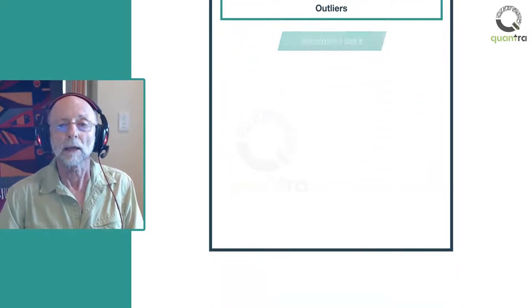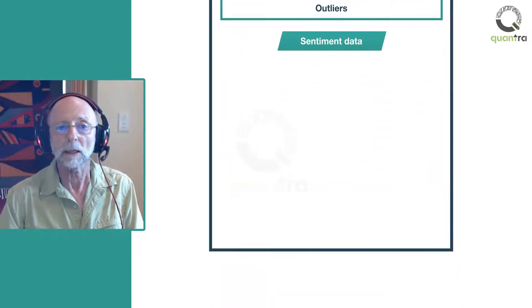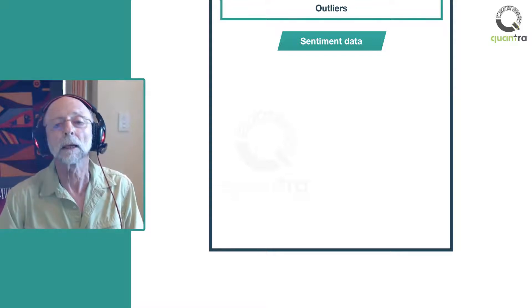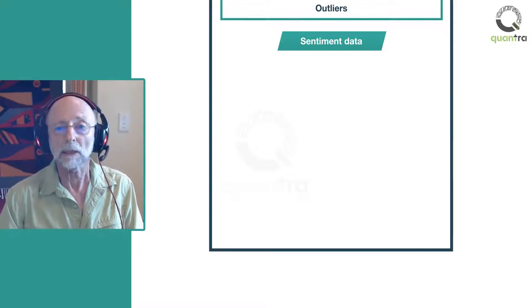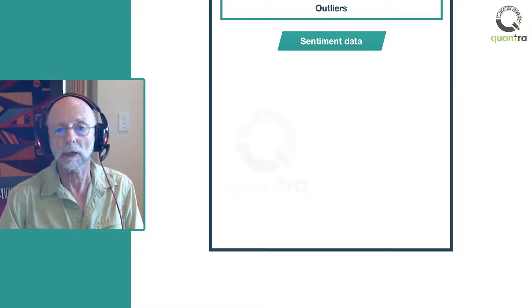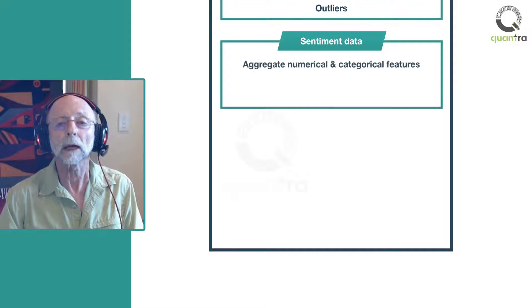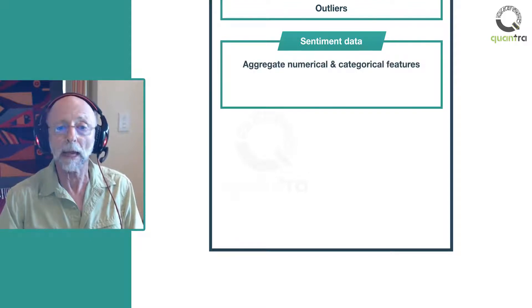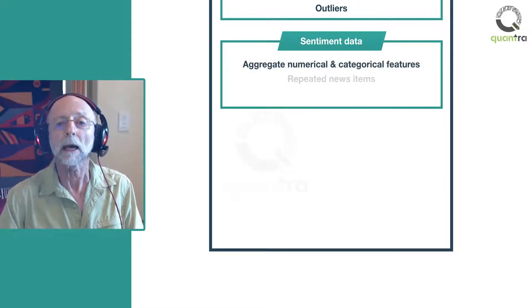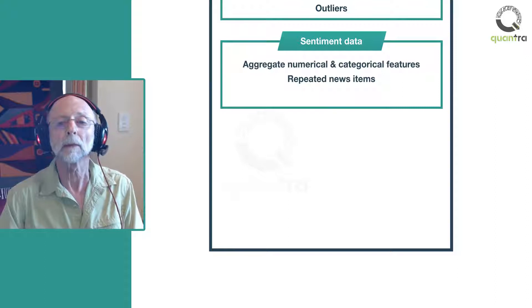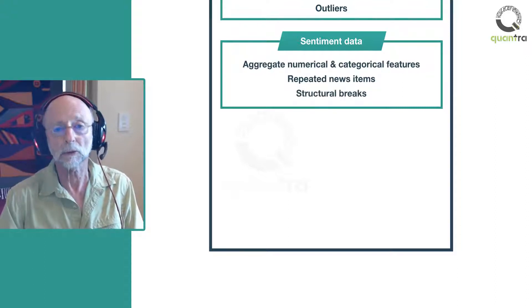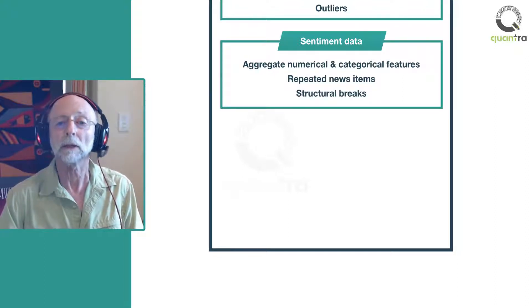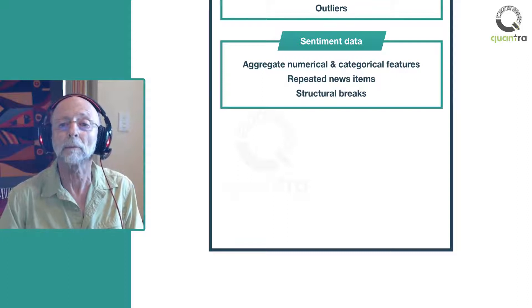Then you'll learn to perform checks in sentiment data derived from news items. The sentiment data you'll study contains sentiment score, class and category for each news item. You'll learn to aggregate numerical and categorical data and how to deal with repeated news. There can also be structural breaks in the data which will be illustrated with the help of an example.